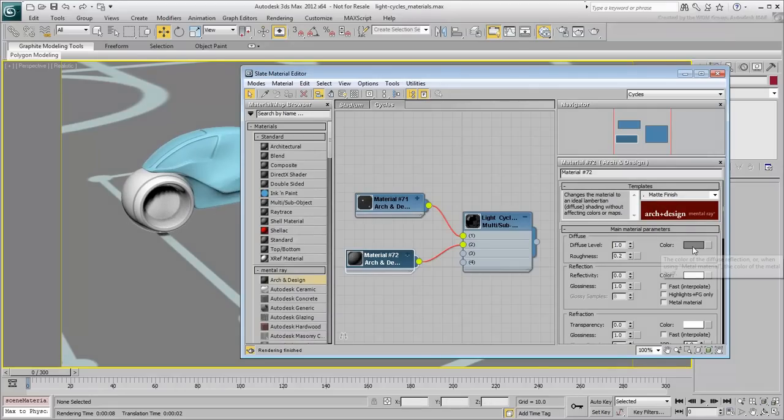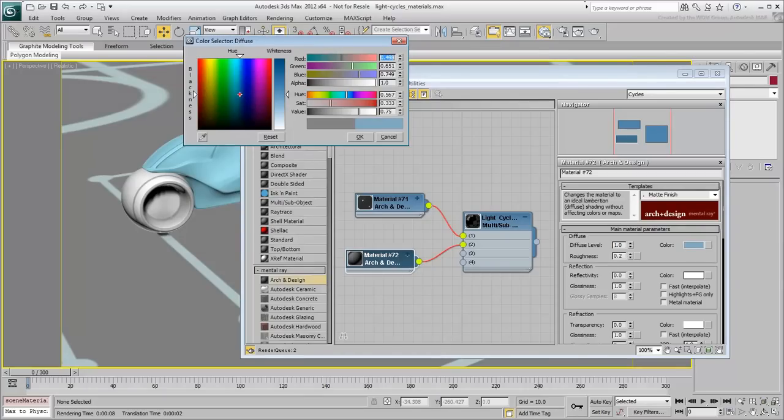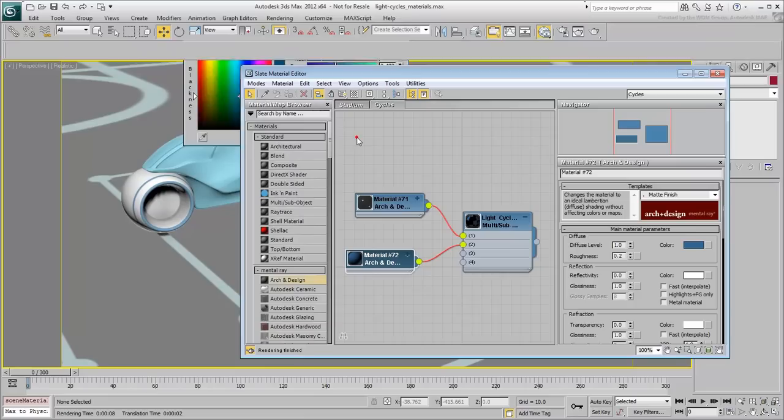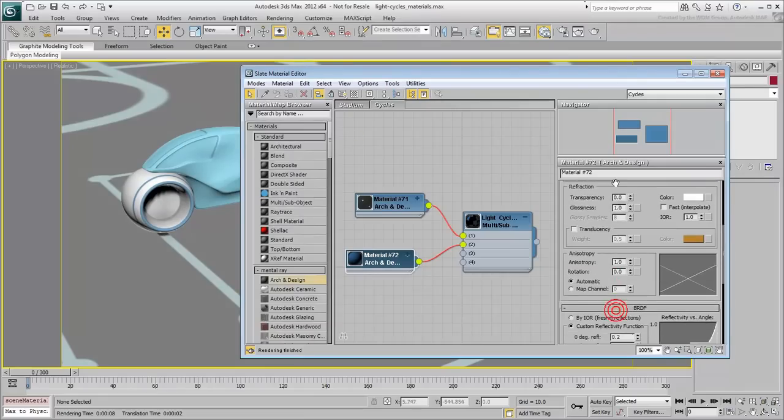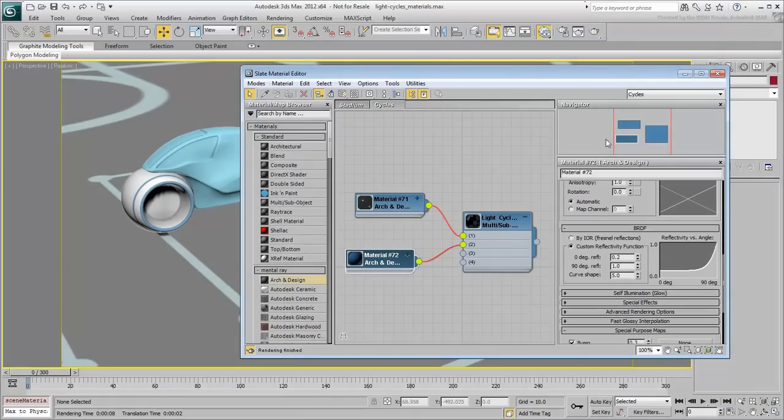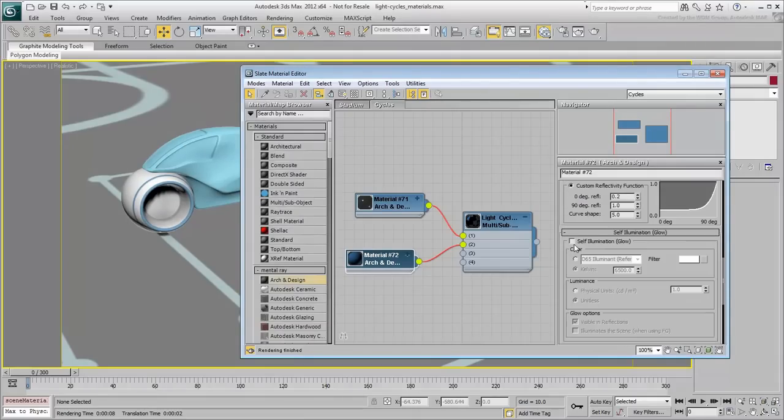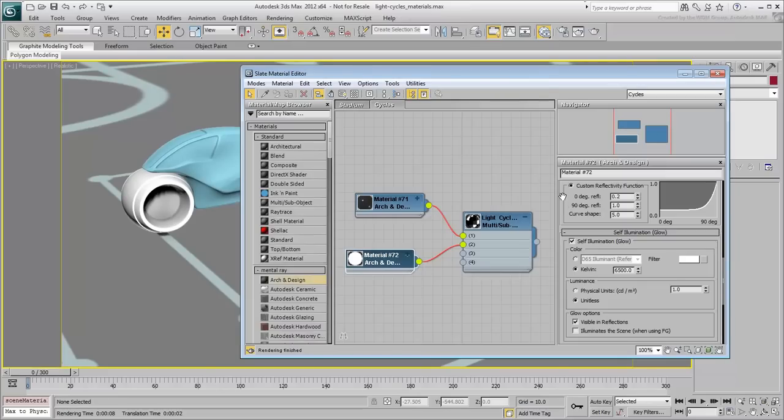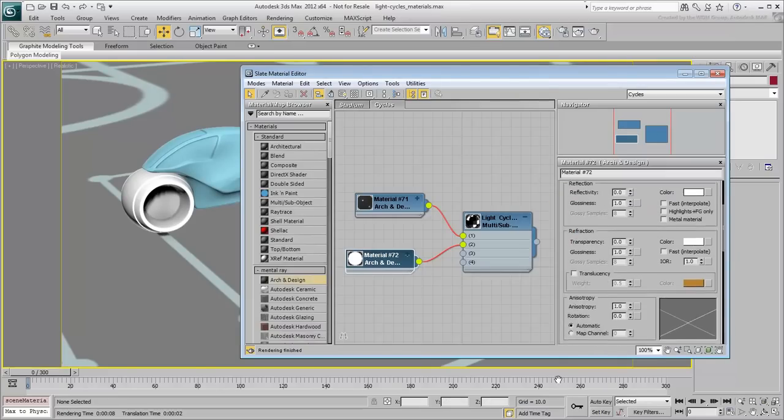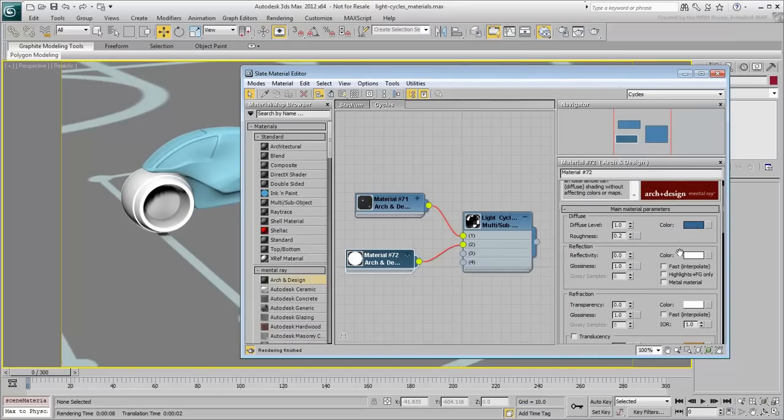Change the diffuse color to a blue color that you like. Scroll down and expand the Self-Illumination rollout and enable that option. Copy the diffuse color to the Self-Illumination color swatch.